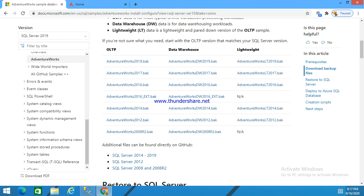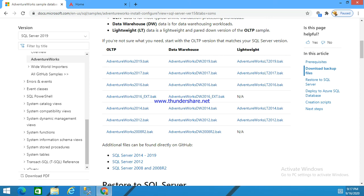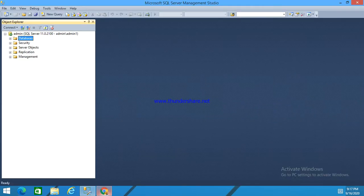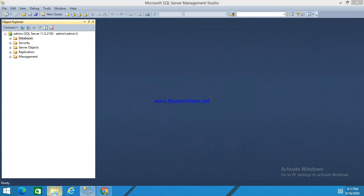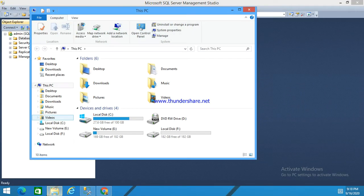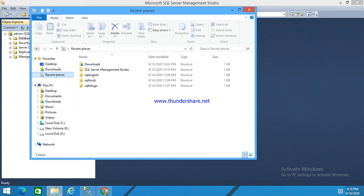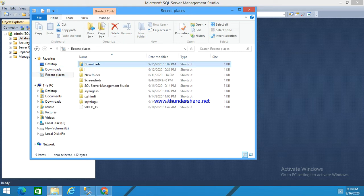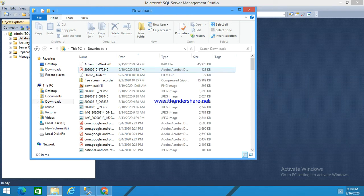Here whichever you want you can download this back file. Here I have downloaded adventureworks2012.back. Here it is there in our downloads folder. See here it is there.